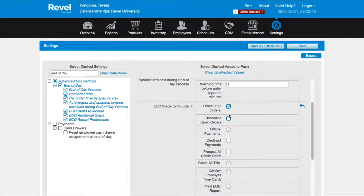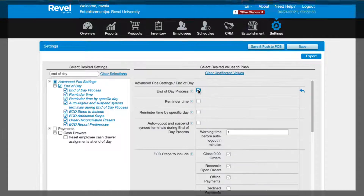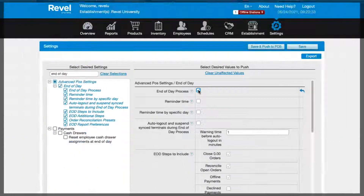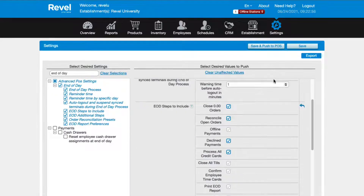There are some additional settings available with the end of day process. For more details, please check out the article below. To activate the end of day process, be sure to check the very first box to activate. Go through whatever settings and activate as needed, and be sure to save.